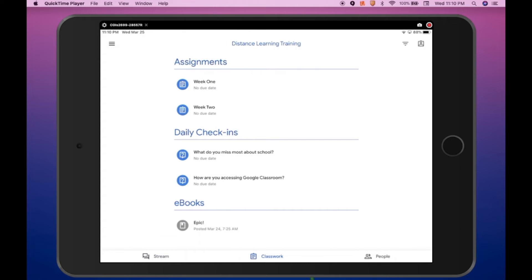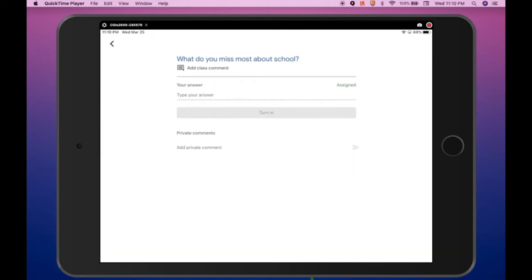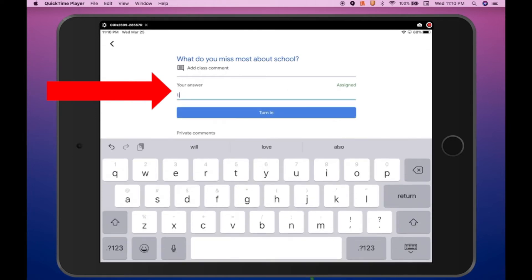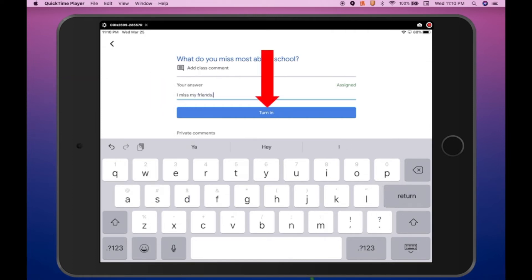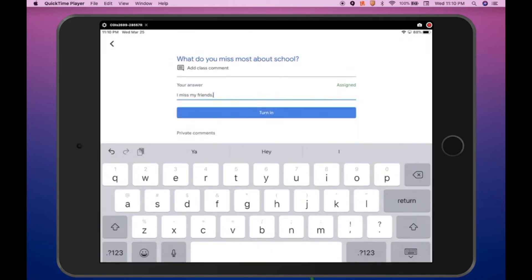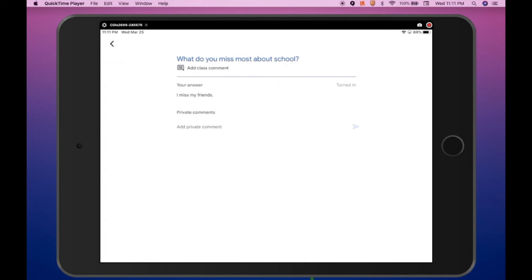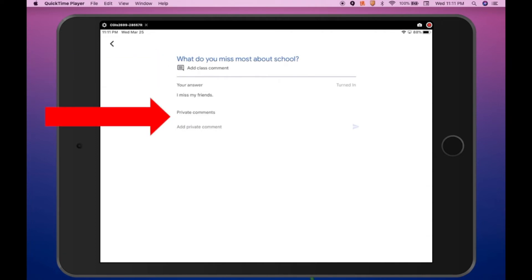We are going to walk through the process of answering the questions first. Let's click on the first question, and it opens in a new window. You can see there is an area where you type in your answer. This is a short answer question — what do you miss most about school — I miss my friends. Once I have finished typing, I click the Turn In button, then I click Submit, and my answer is recorded. Once again, I have the ability to post comments. I can add a class comment that is visible by all students in the class.